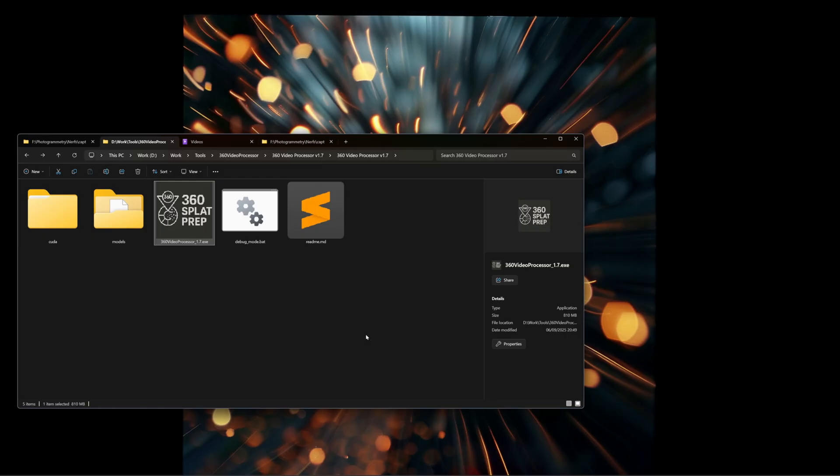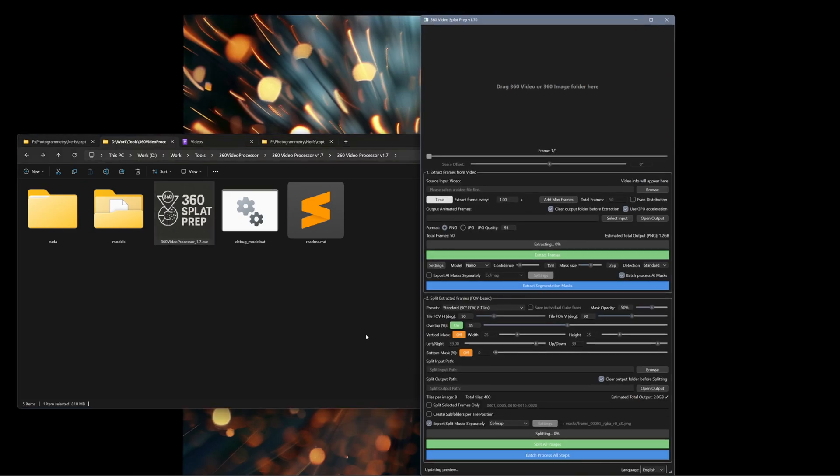It's very similar to 1.6 in terms of sizes, but we've added two major features. One is batch processing, which can work on single videos and multiple videos. I've also added the ability to export the masks separately and create subfolders per tile position, as well as a few UI cleanups.